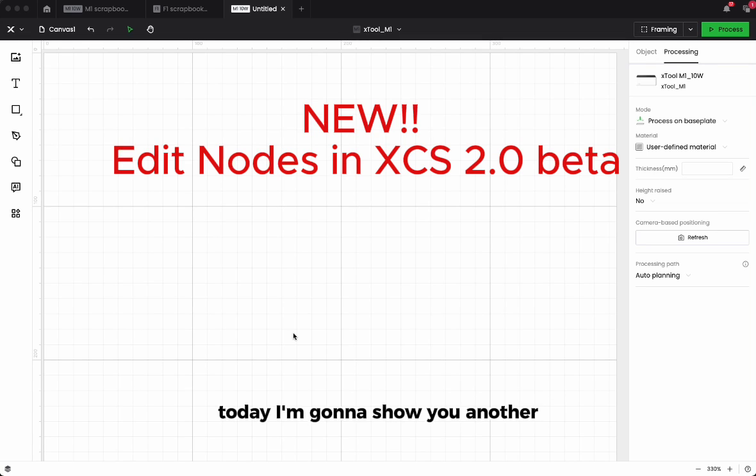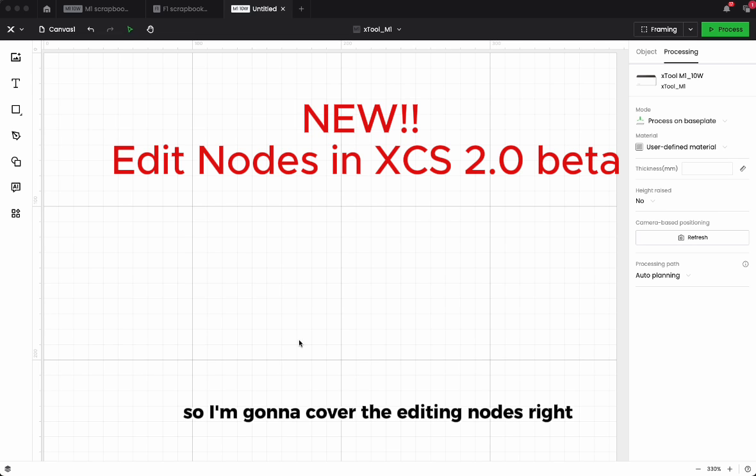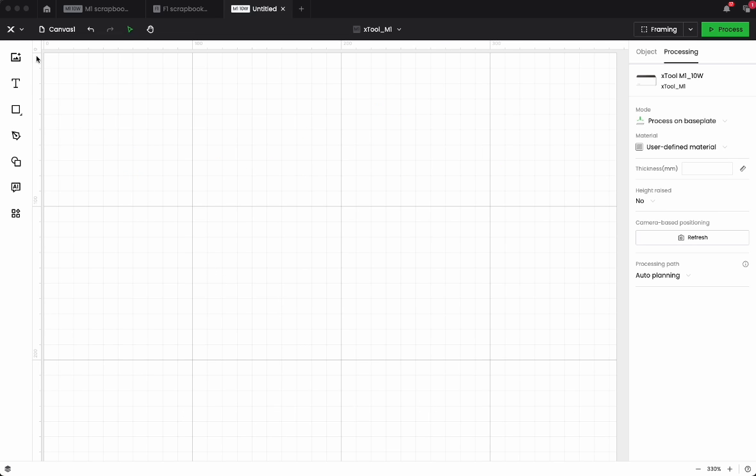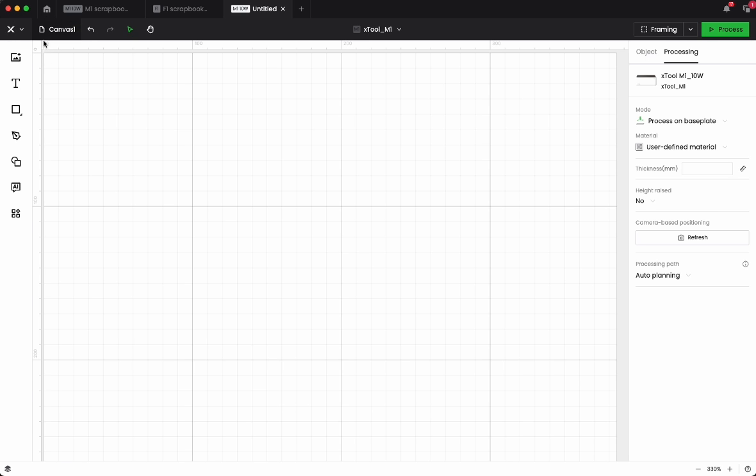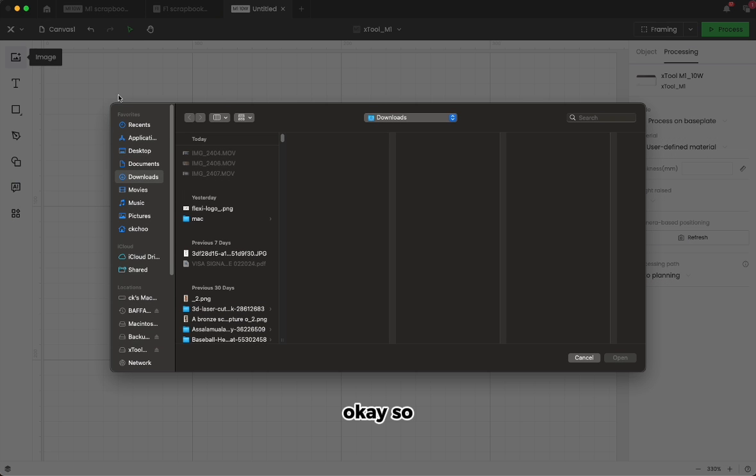Today I'm going to show you another new feature on the XCS 2.0 beta. I'm going to cover the editing nodes feature. Let's say for example I'm going to bring in an image.